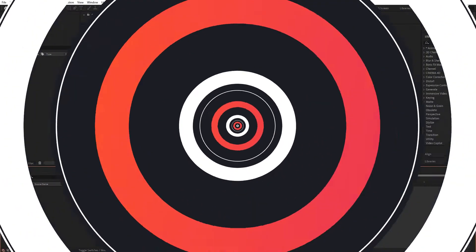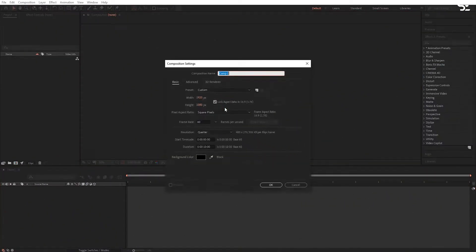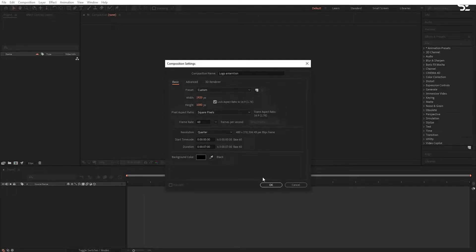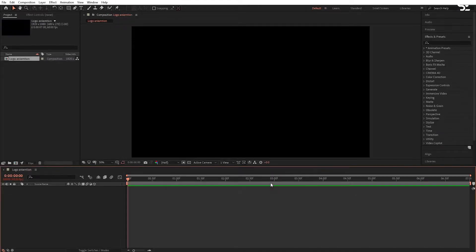So let's get started. Open After Effects and create a new composition. I am calling it 'logo animation', 1920x1080 and frame rate 60 to make the animation smoother, and duration 7 seconds long. Hit OK and let's move to the first step.